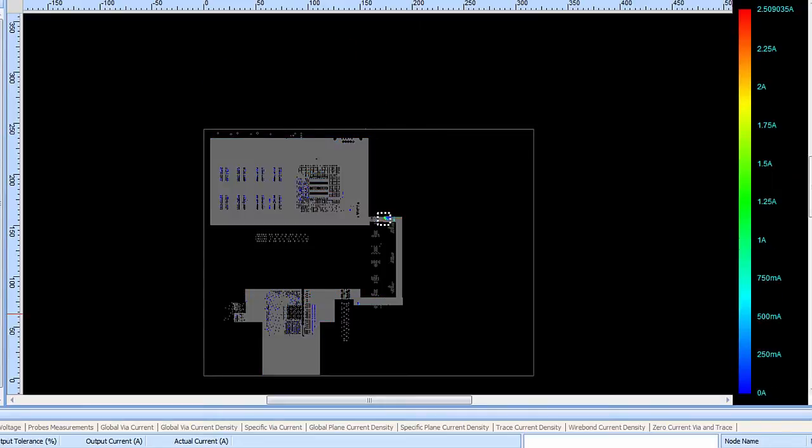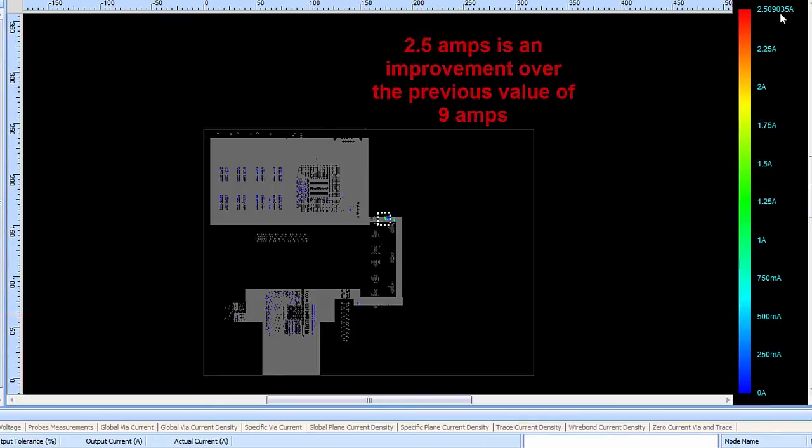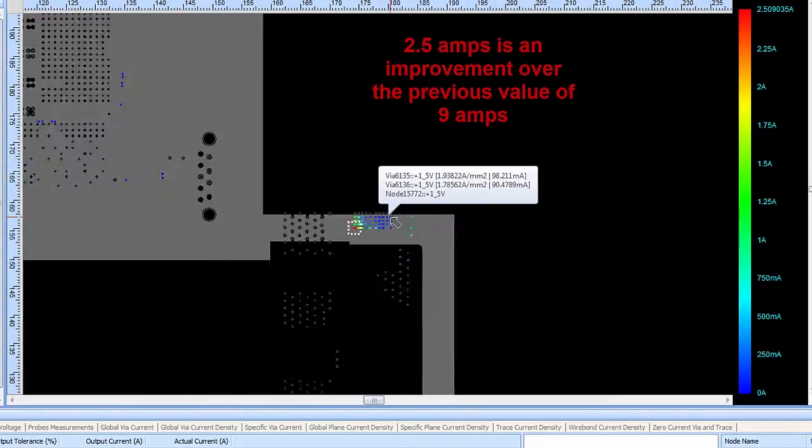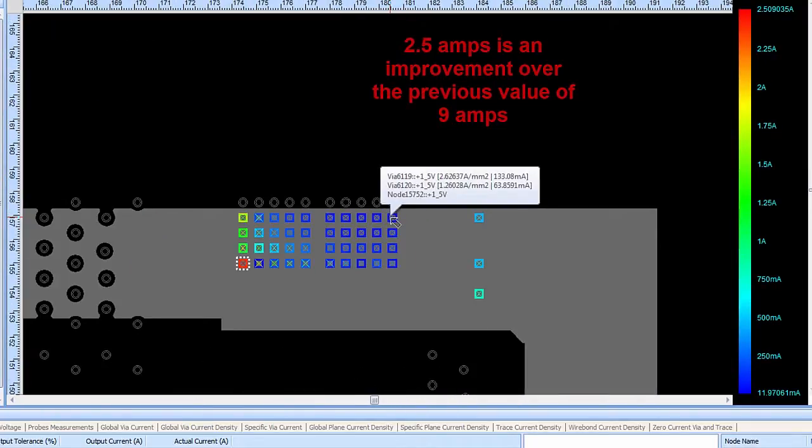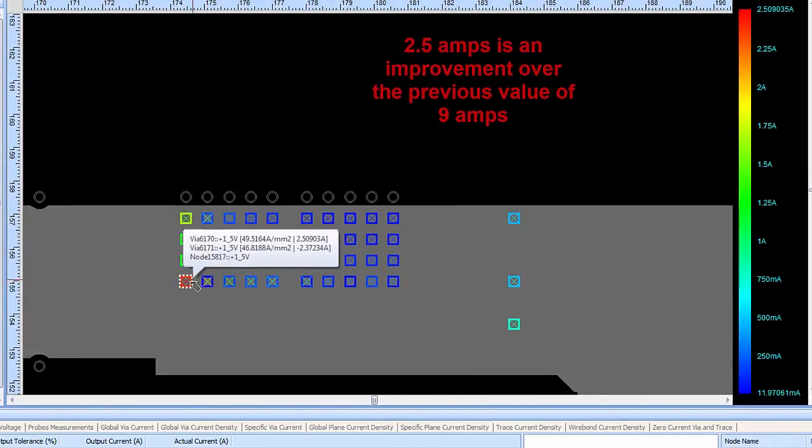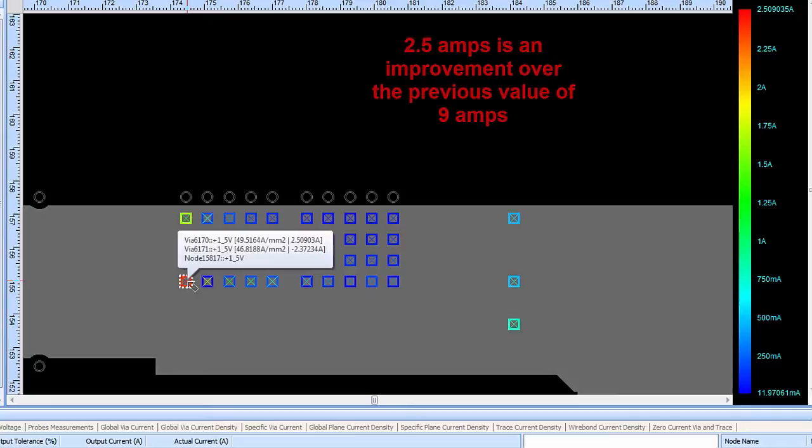Looking at the via currents, the scale of current going through the vias in the design now goes from 0 amps up to only 2.5 amps. Previously that was at about 9 amps of current through the via. Zooming in, the PCB designer can now see that the via with the most amount of current going through it has only about 2.5 amps.